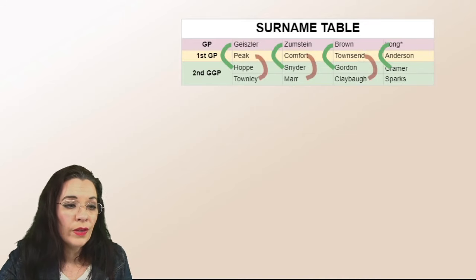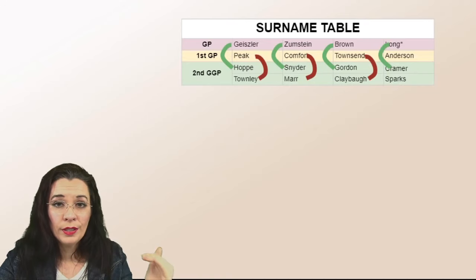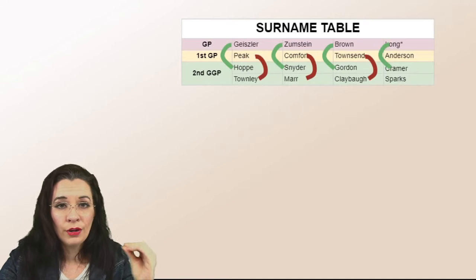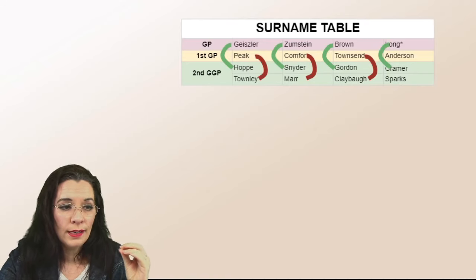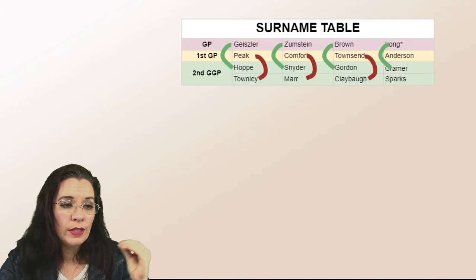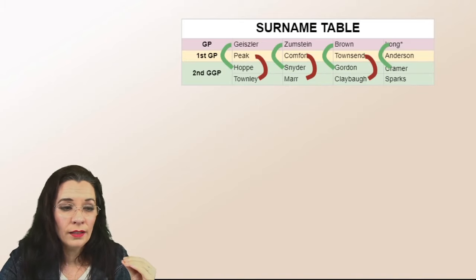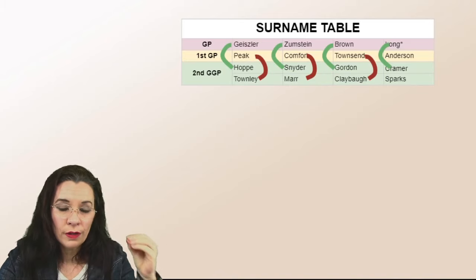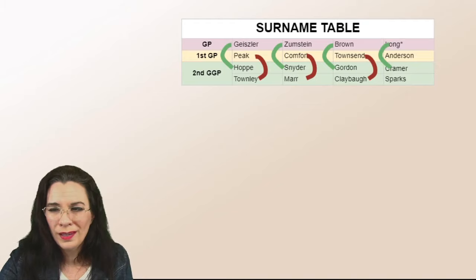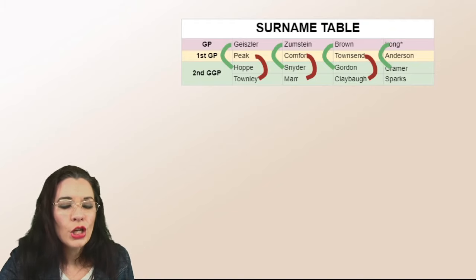So notice how the Geisler married, it's at the top. So it's going to marry the first green and the Peek is going to marry Townley, the second yellow because it's the second green. It was the first yellow.